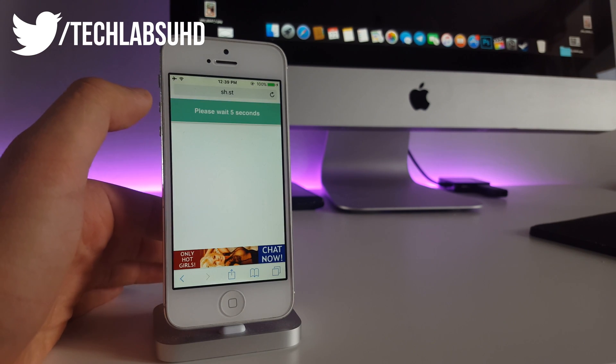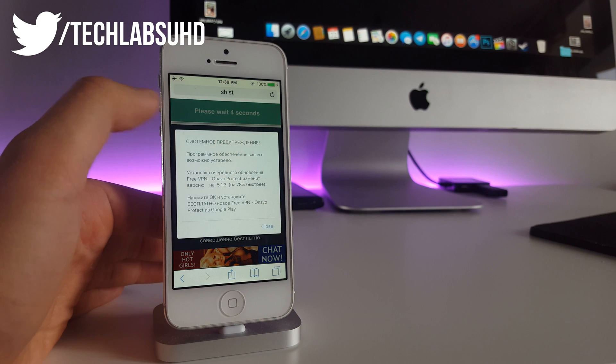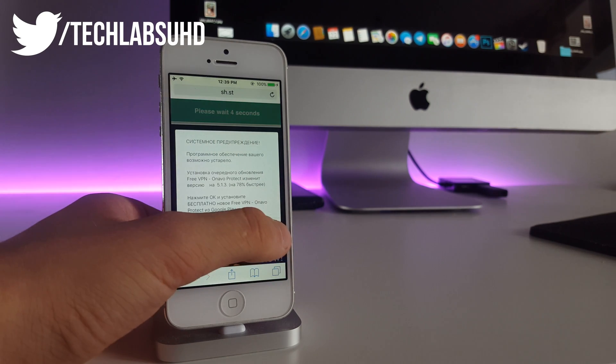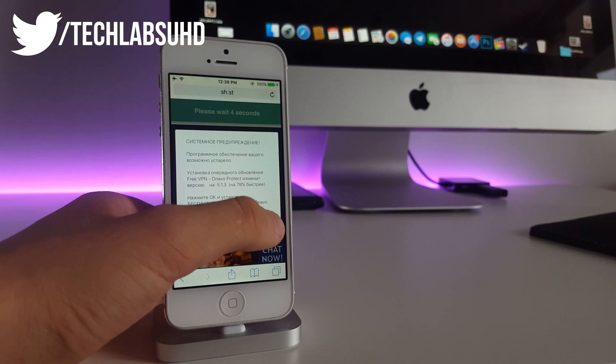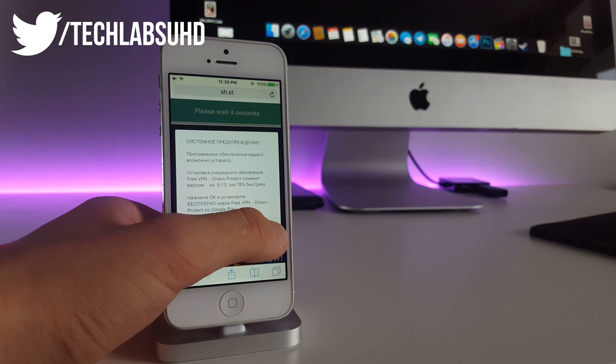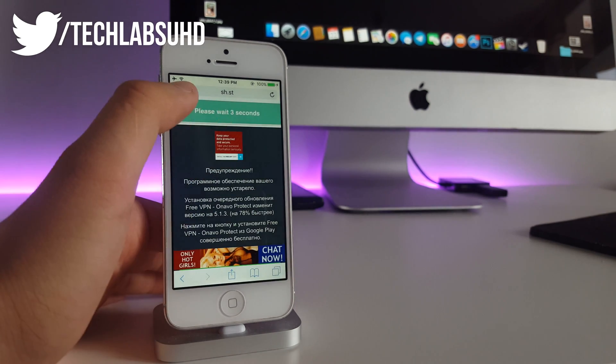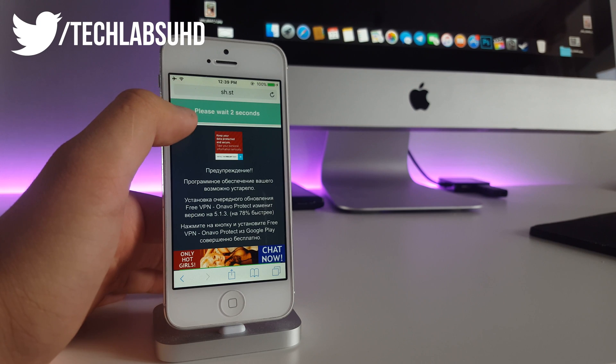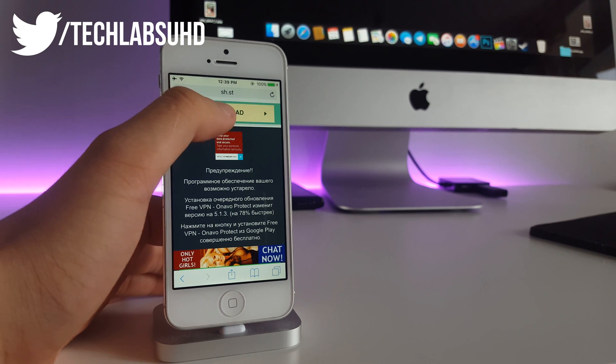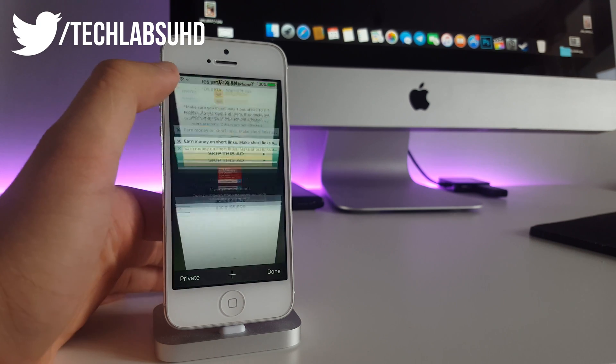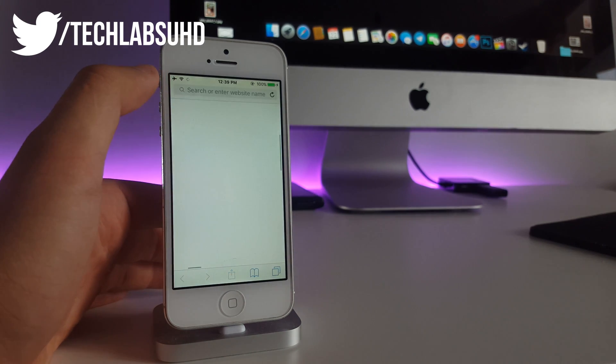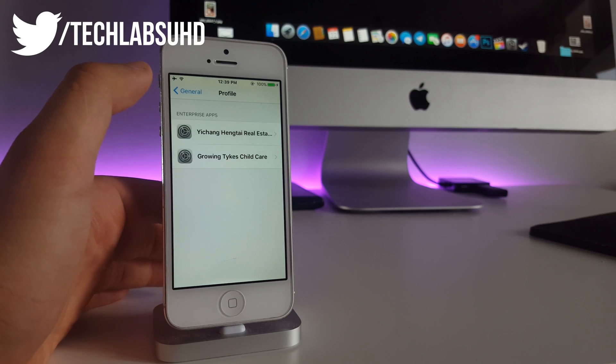Now there should be an ad for 5 seconds. We should just wait. Ignore any pop-ups because those are only ads. It's going to be counting to zero. Now we can skip this ad and we will be able to install the profile.